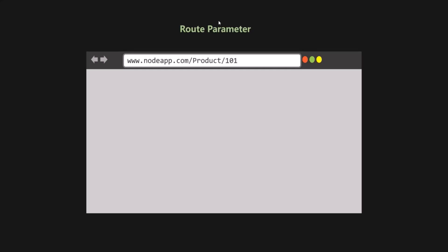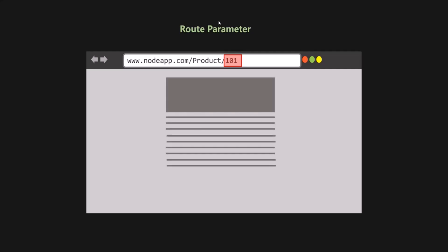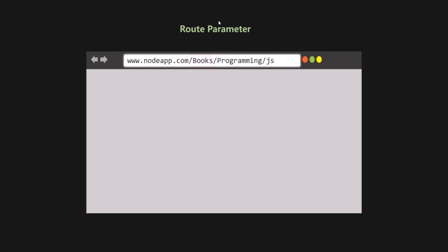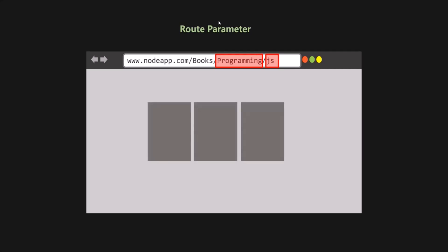A route or a URL can also take a parameter. After the root URL we have a resource — for example 'product' — and after that resource we specify a slash and a value. This 101 is an ID, and this ID is a parameter. We are passing a parameter for the slash product route, and based on that product ID, we get that product in the response. Similarly, for the 'books' resource, we can have parameters like 'programming' and 'JS', and when we send this request, the server responds with all books of category programming related to JavaScript. This is what a route parameter is.